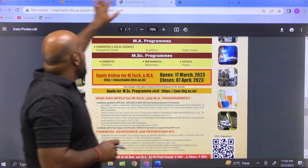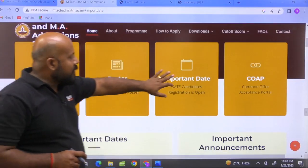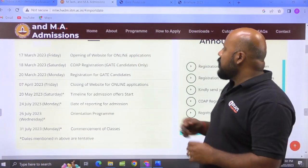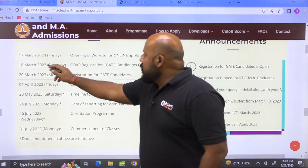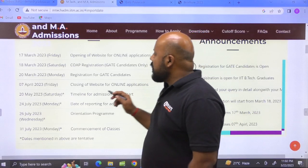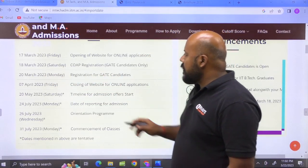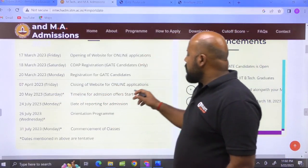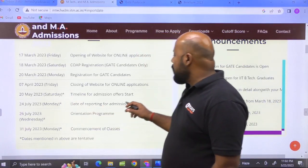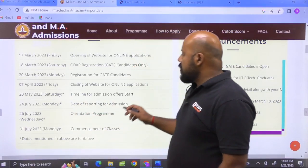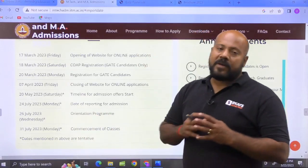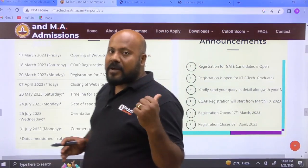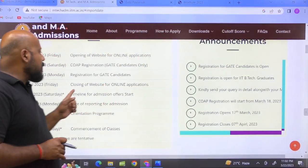Let us go through the important dates. 17th of March: opening of website for online applications. 18th of March: COAP registration for GATE candidates only. 28th of March: registration for GATE candidates. 7th of April: closing of website for online applications. 20th of May: timeline for admission offer starts. 24th of July: date of reporting for admission. 26th of July: orientation program. 31st of July: commencement of classes. You must be careful about the closing date of the application form — that is 7th of April.